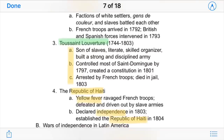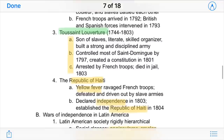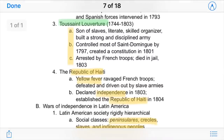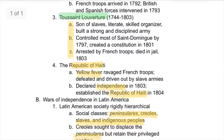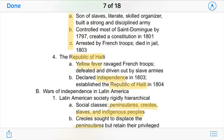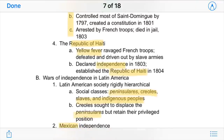One famous Haitian leader was Toussaint L'Ouverture. He was the son of slaves, he was literate, and a skilled organizer — which was quite different for someone of his background at the time. He was able to build a strong and disciplined army and push back the French who were trying to put down the revolt. He controlled most of the island and created a constitution, though he was eventually arrested by French troops and unfortunately died in jail before the Republic could fully see its vision.